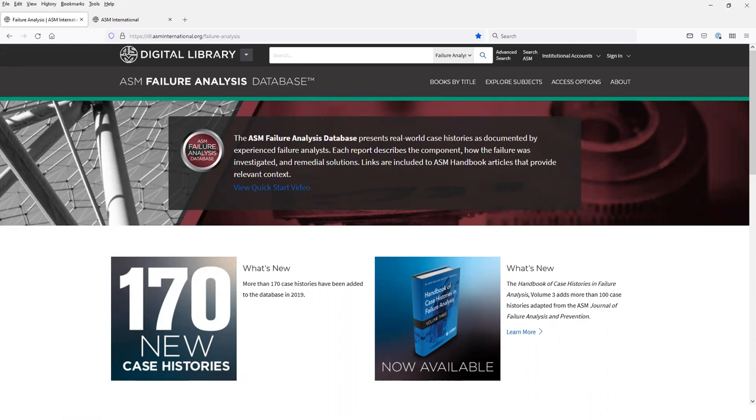The ASM Failure Analysis Database site address is dl.asminternational.org/failure-analysis.